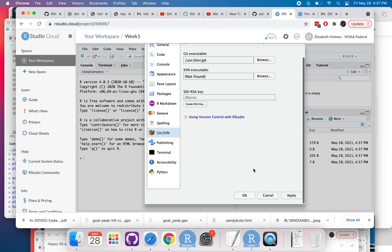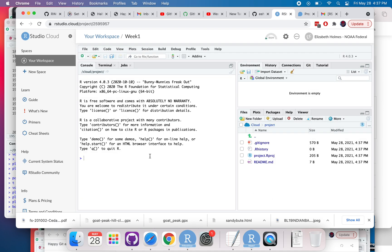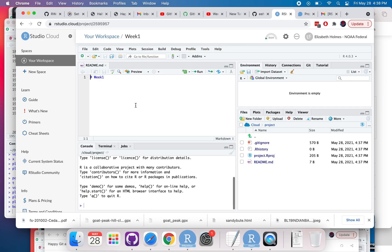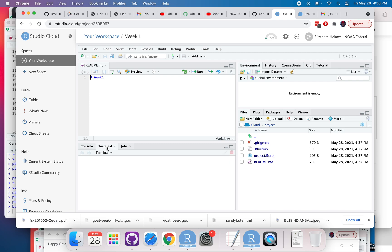The first time that you want to use Git with a new repository, so we pulled this repository in, it's got the readme there that's from GitHub, it just says week one. But the first time we want to use Git with this, we have to tell Git who we are. Unfortunately you have to do this with every project that you have in GitHub in RStudio Cloud.